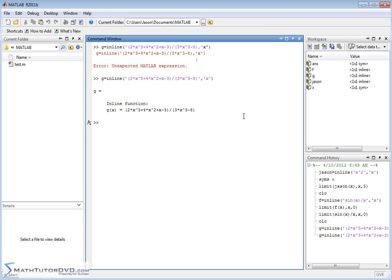So this is my inline function and if it doesn't look nice to you, you can just take a look at it like this. So I've got a polynomial on the top and a polynomial on the bottom.